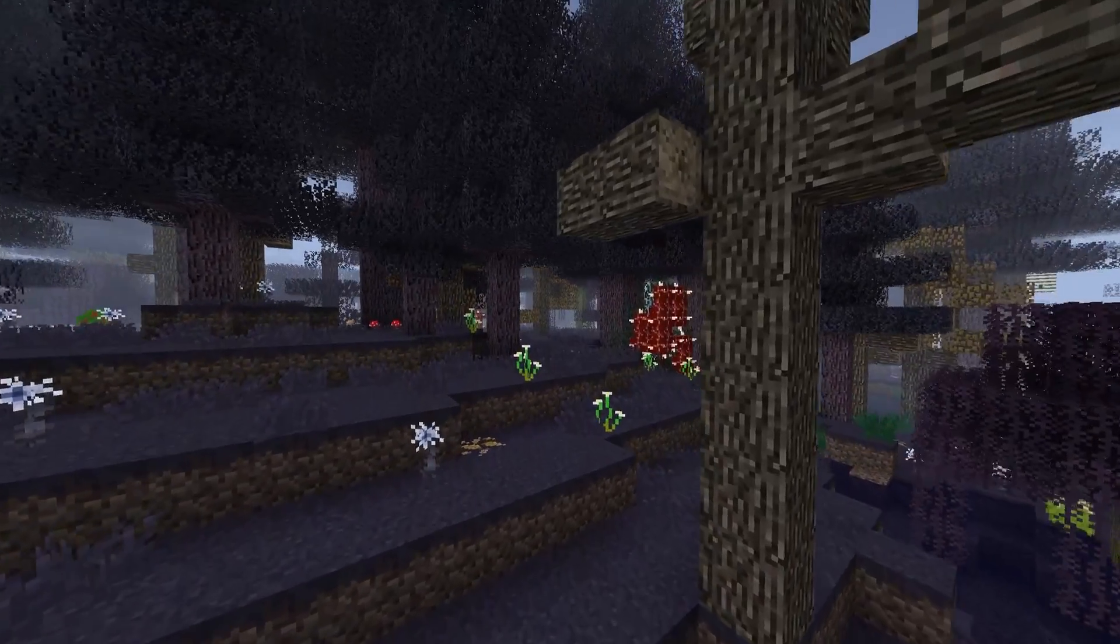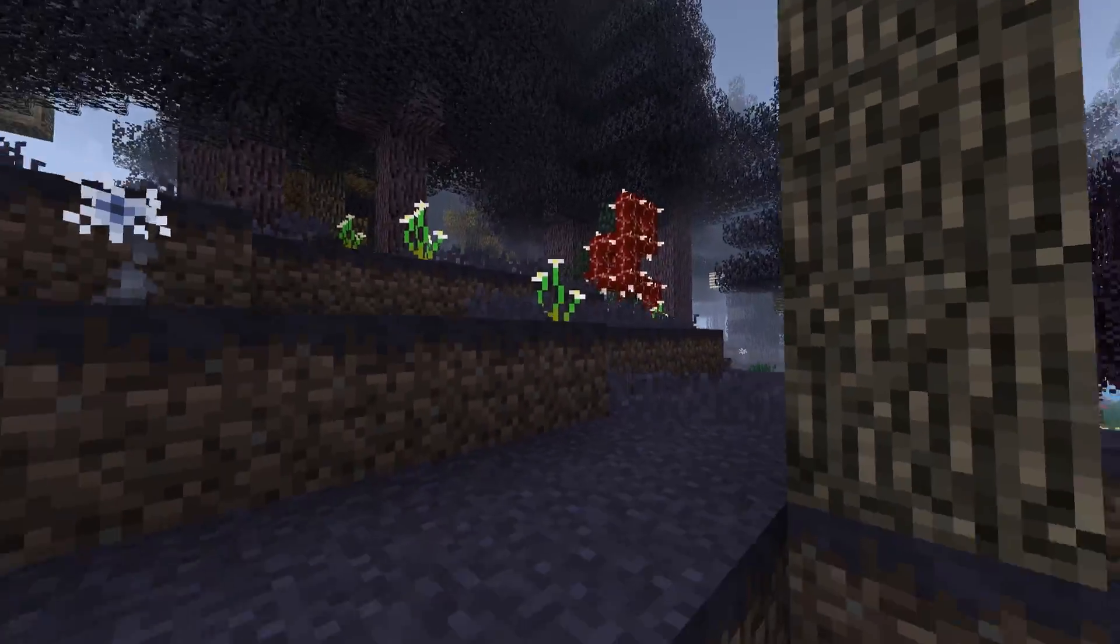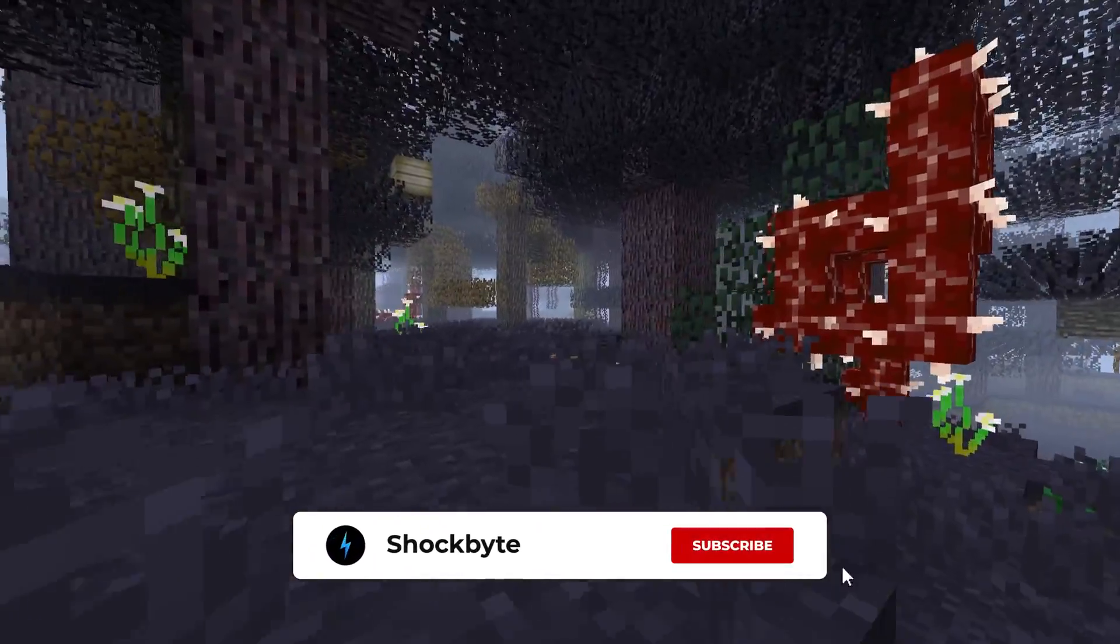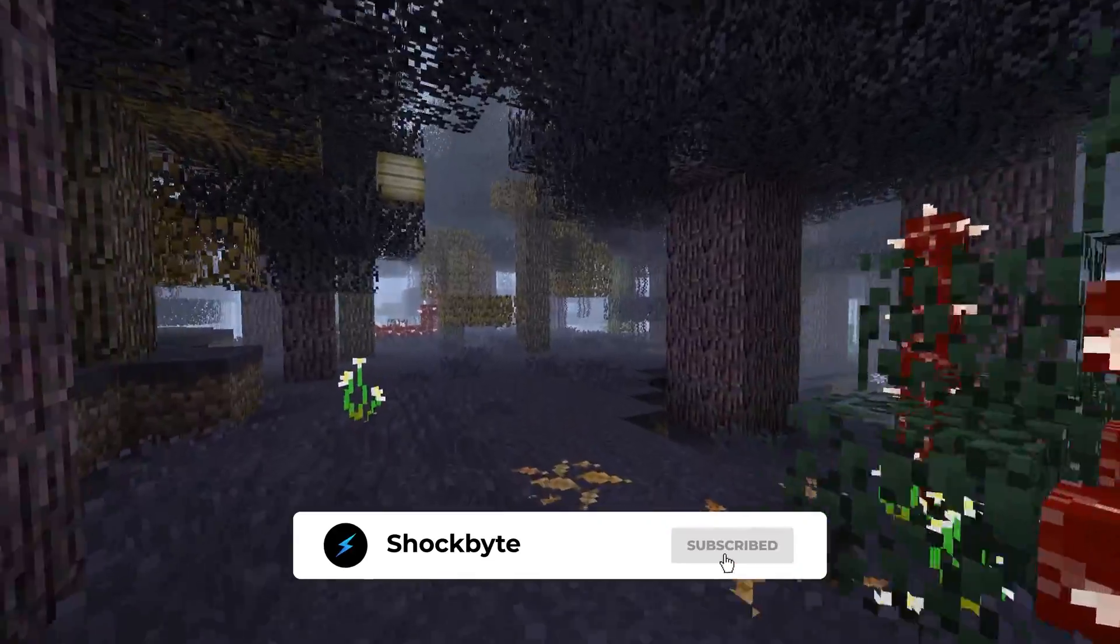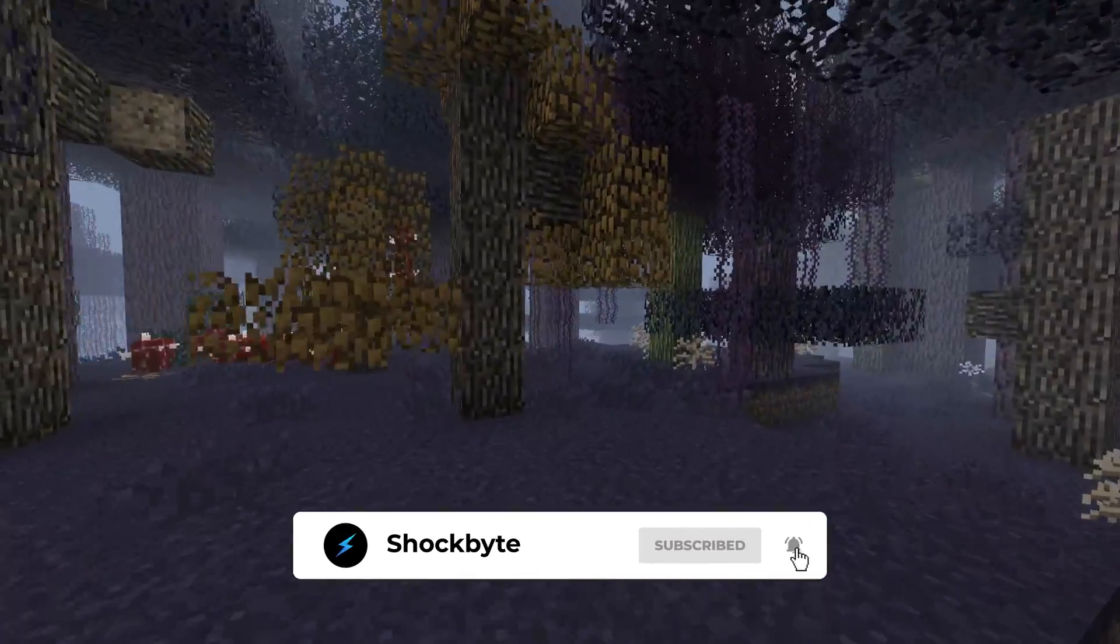Forge is an add-on for Minecraft Java Edition that allows you to run mods both on single player and on a server. It is the most popular server type for most mod packs available.